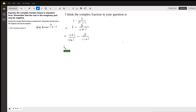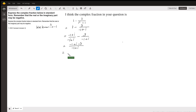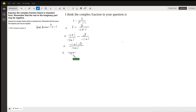Now that we have the same denominators, I can just combine the numerators. So now I have negative 1 plus i minus 3 in the numerator. Simplifying the numerator: negative 1 minus 3 will be negative 4, giving us negative 4 plus i over negative 1 plus i.